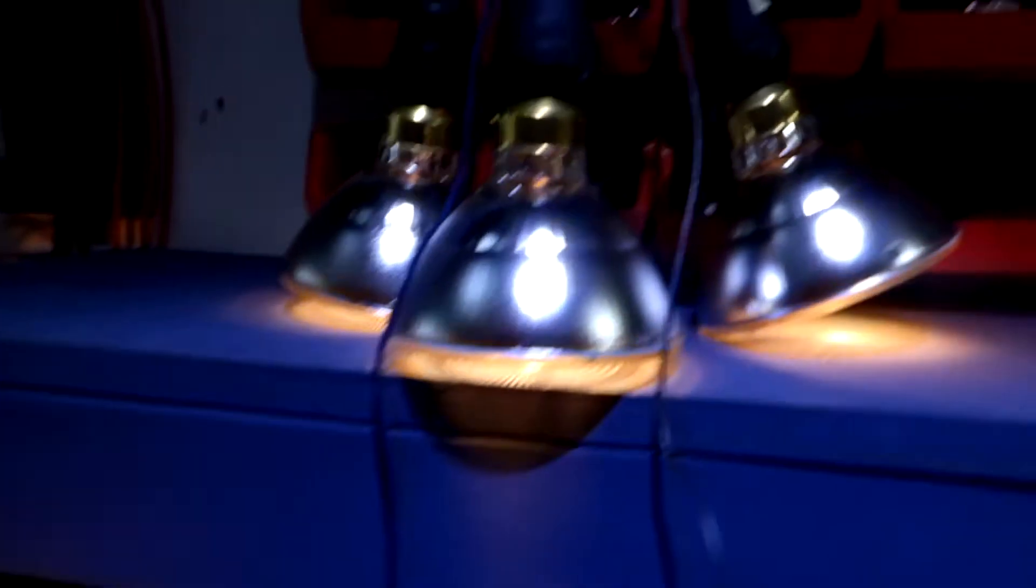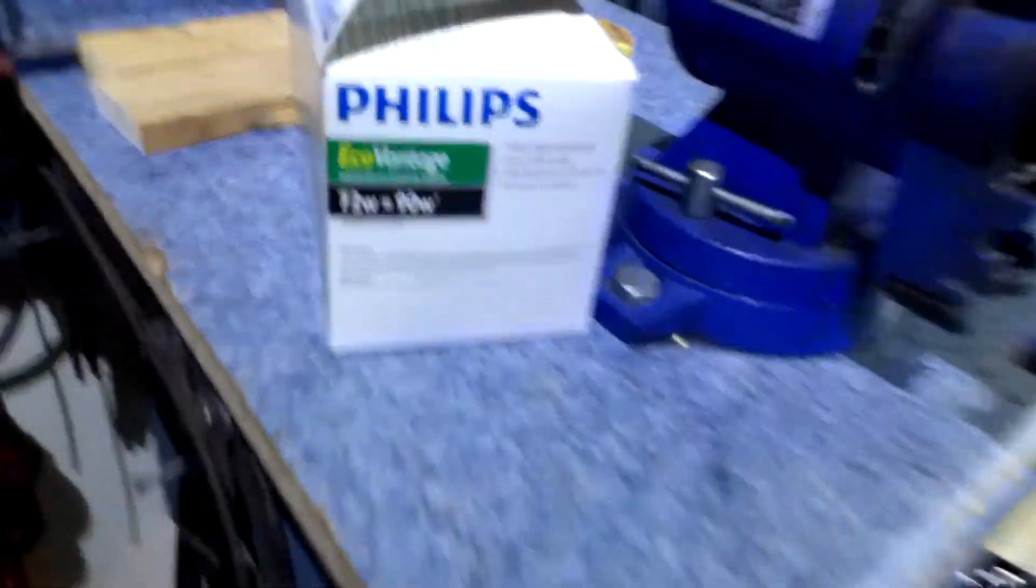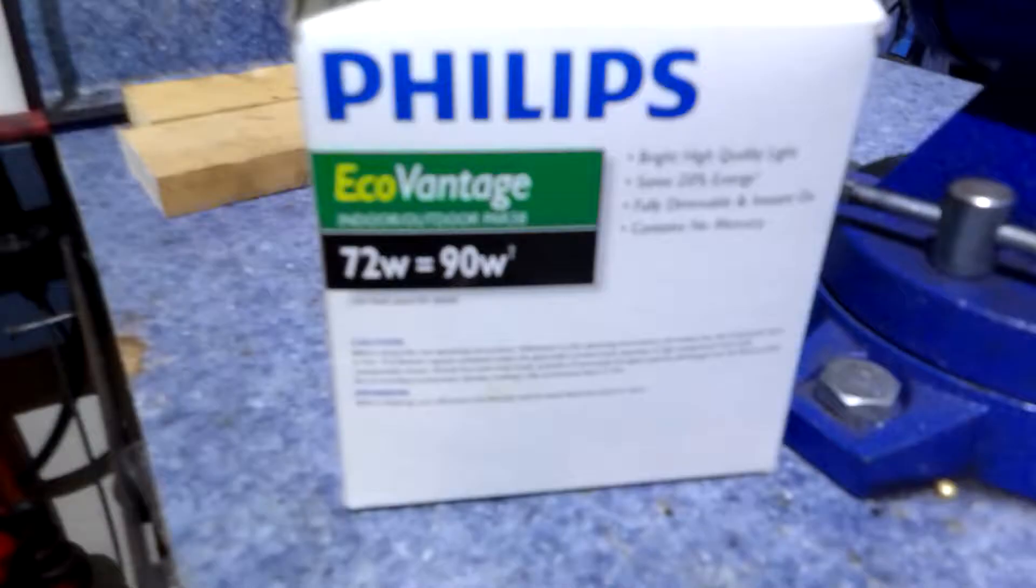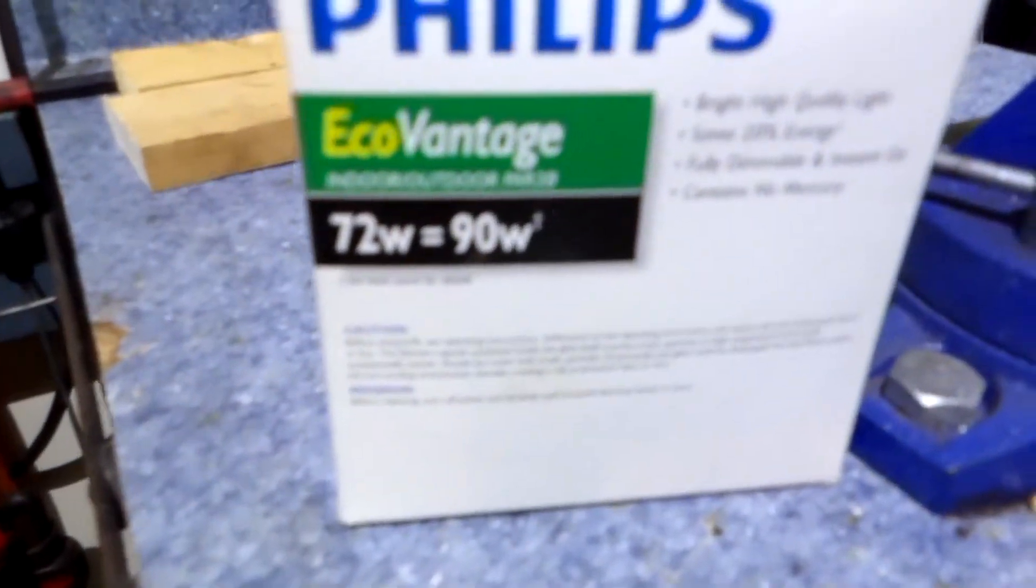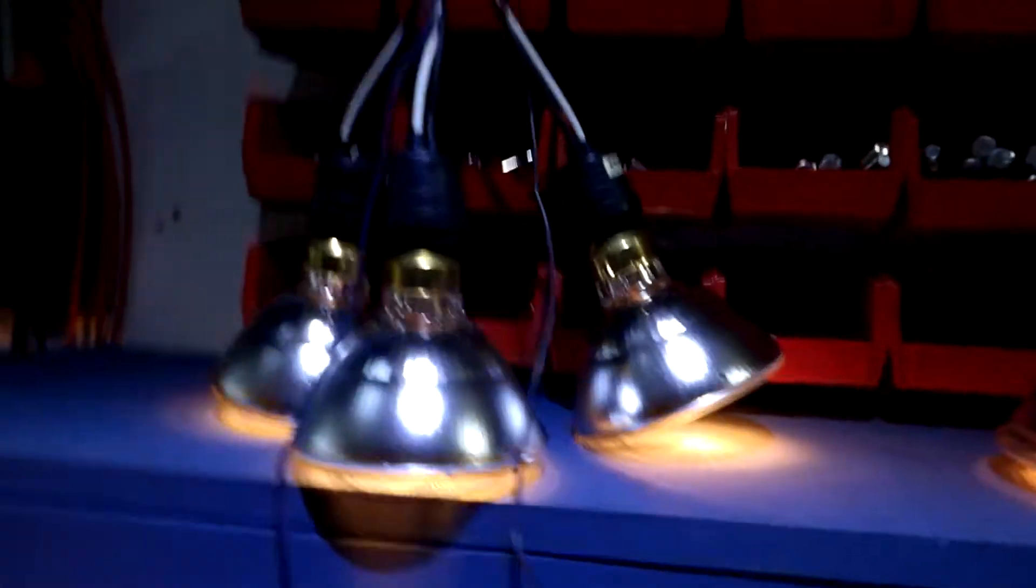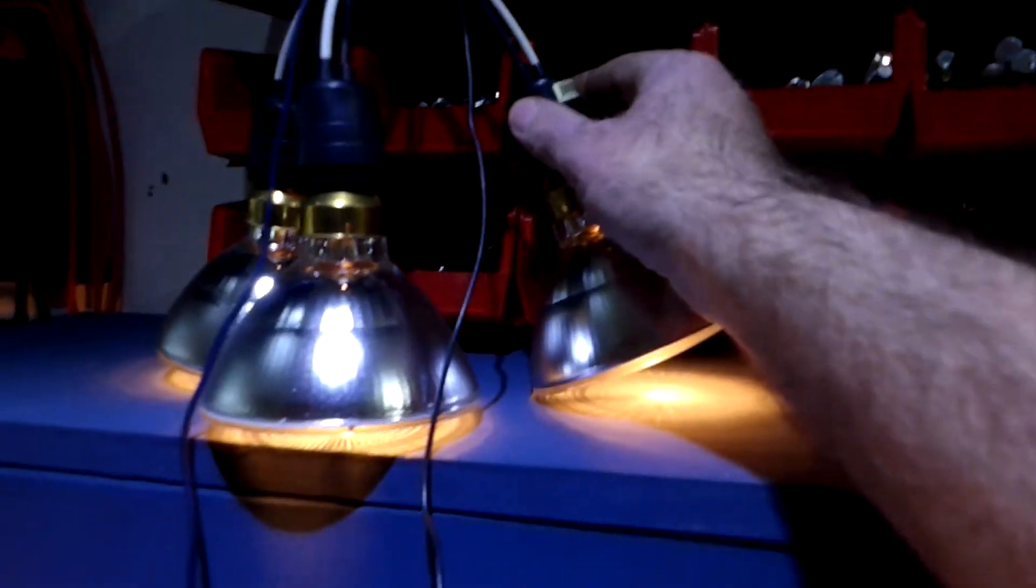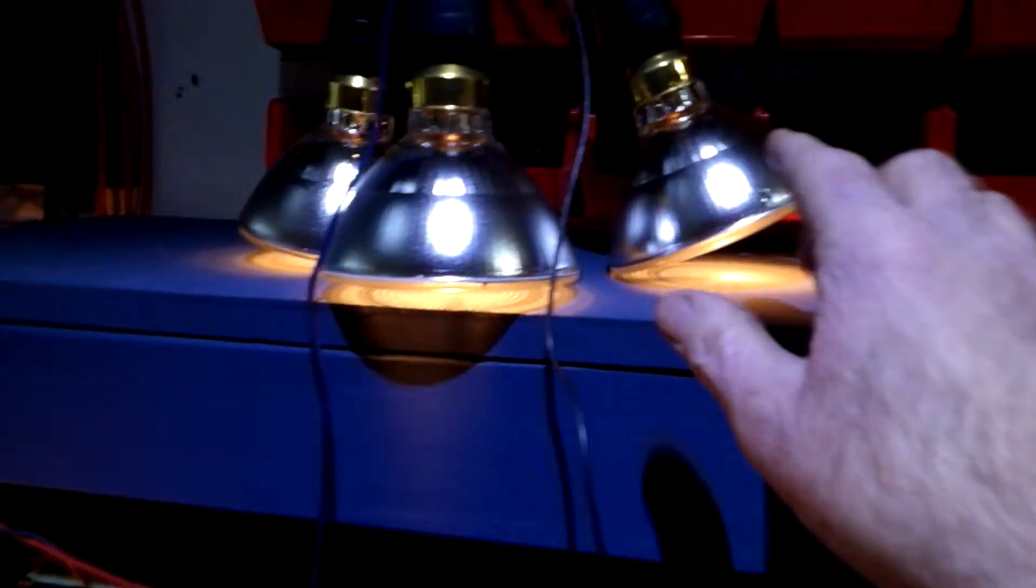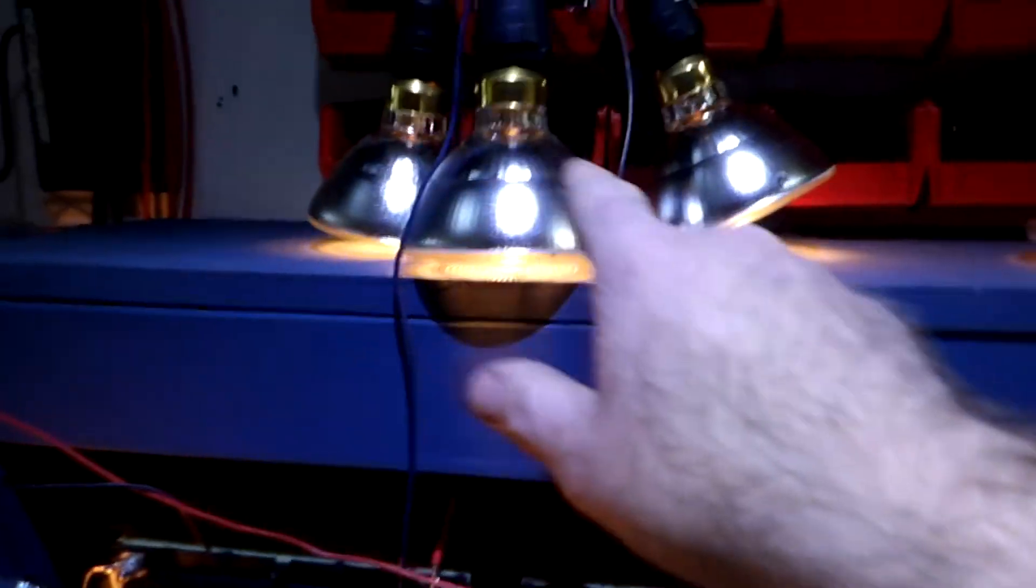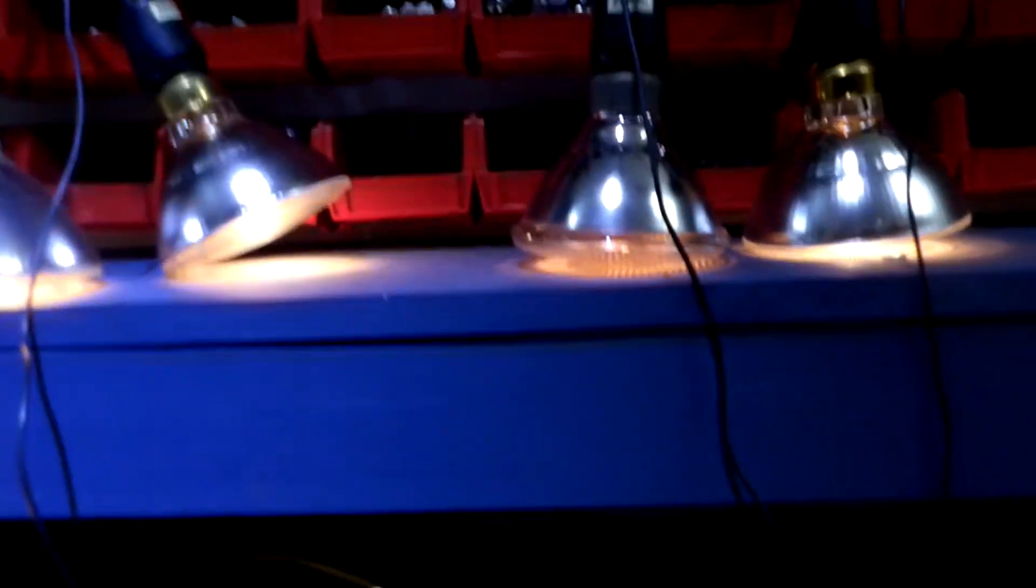And these are just some brand new Philips 72-watt spotlights. I just happened to have them, so I ran over to Home Depot and bought some of these pigtails. And these bulbs are in parallel. They're not in series. They're in parallel. And you'll see here the current that they pull.